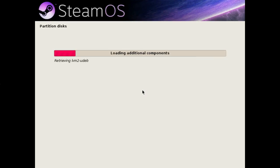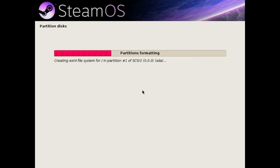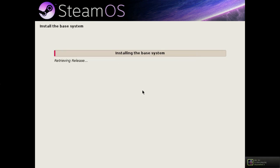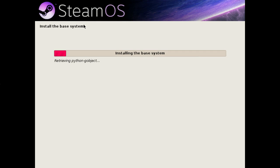What the automatic install does is it provides a file called a preseed file, which pre-configures all of the settings that the installer would usually ask you about, and tells the installer don't ask the user about these, just use the answers that are already provided in the preseed file.